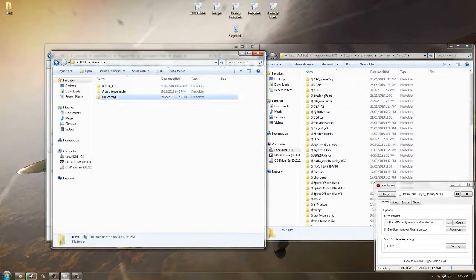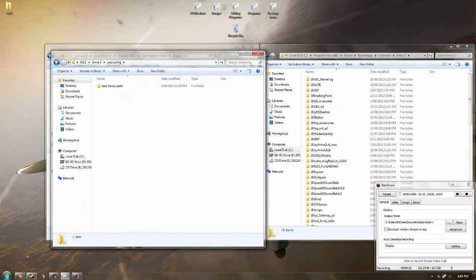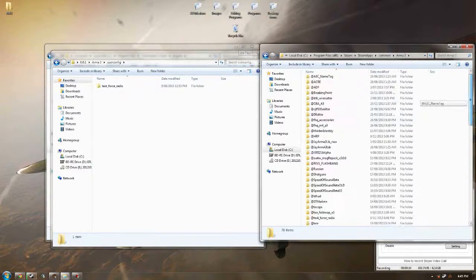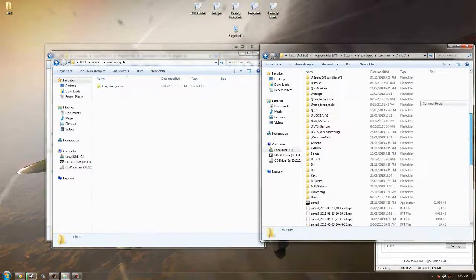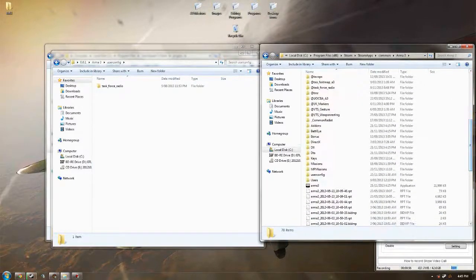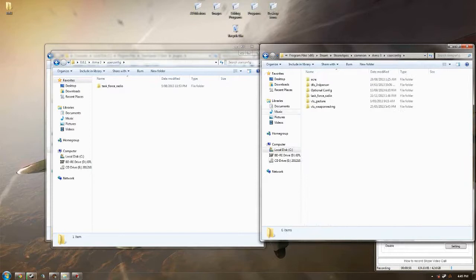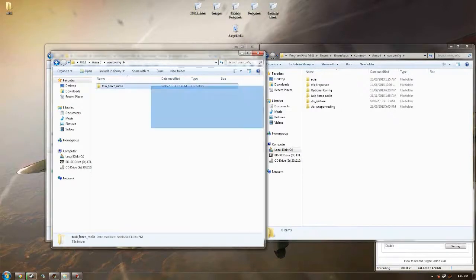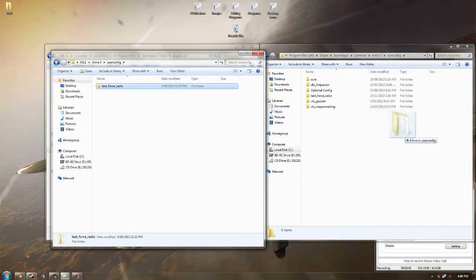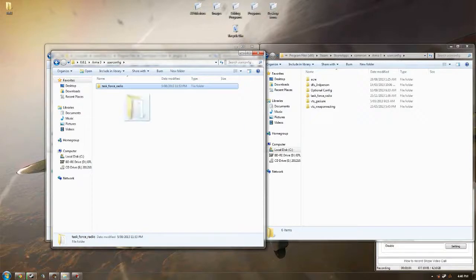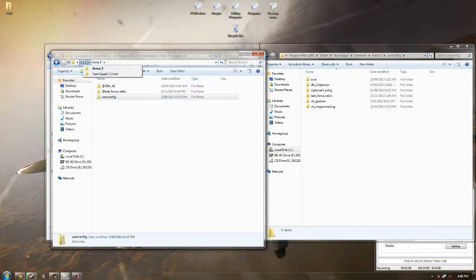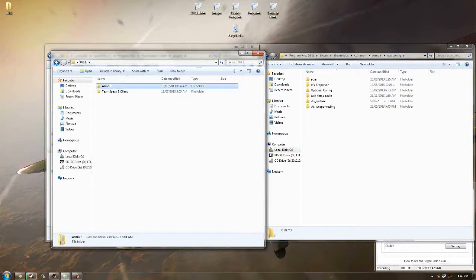Next thing you want to do is go into User Config and then drop this file into your Arma 3 User Config. I've already done this so there's no need for me to do that again. So that's that side done. That's Arma, done.